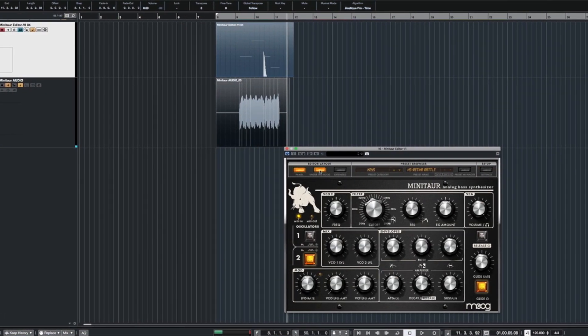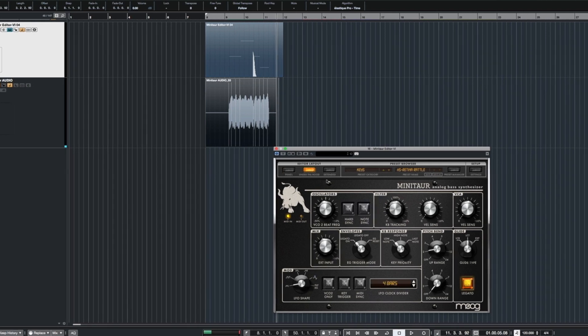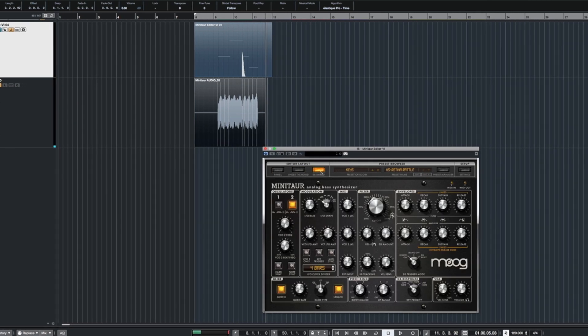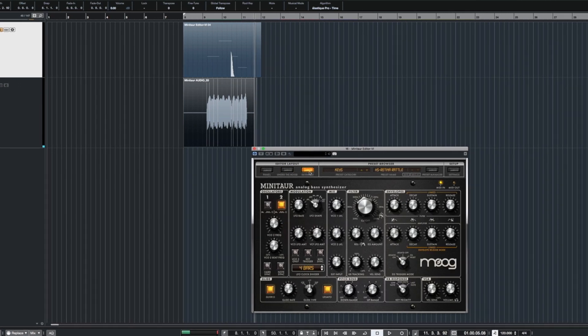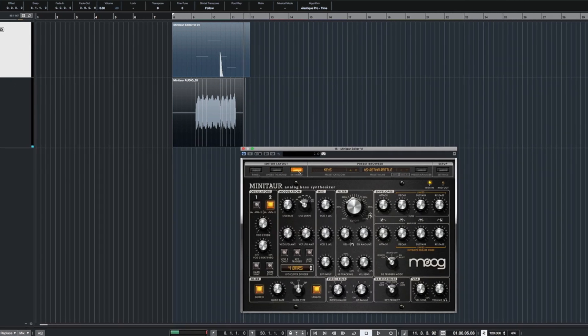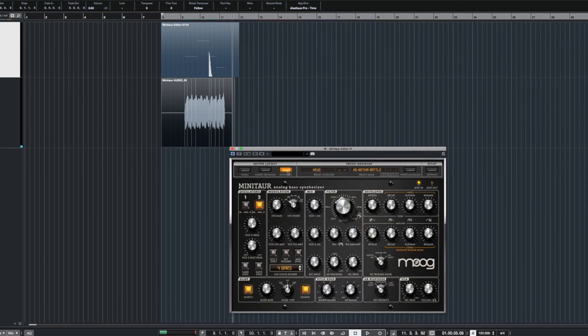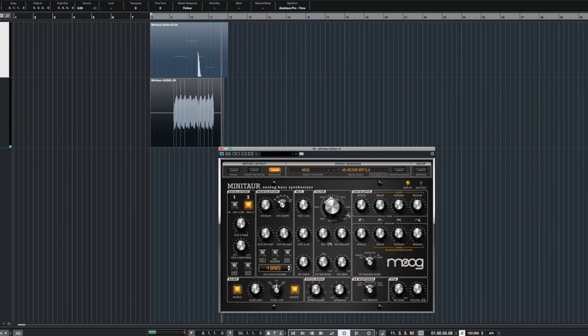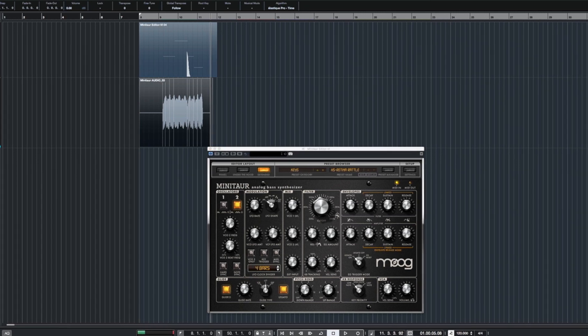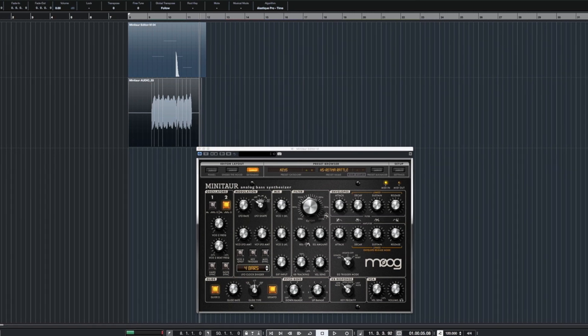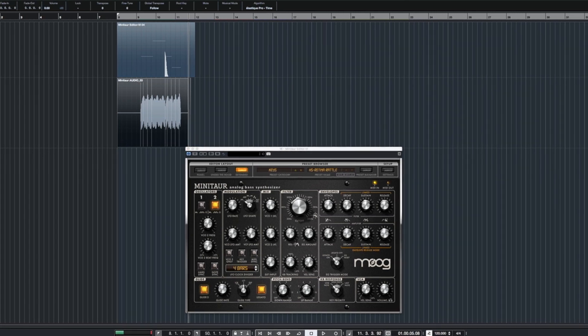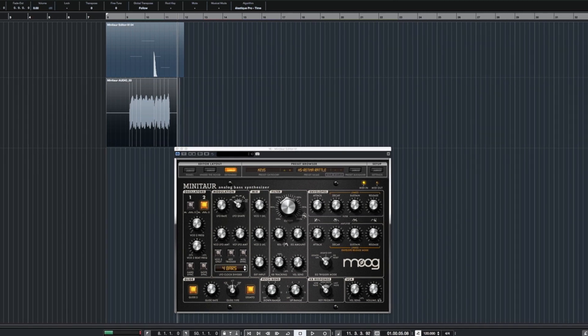So that is it. That's the Minotaur editor. You got the main panel, the Under the Hood which is all the extra stuff, and then the Extended which combines those two.